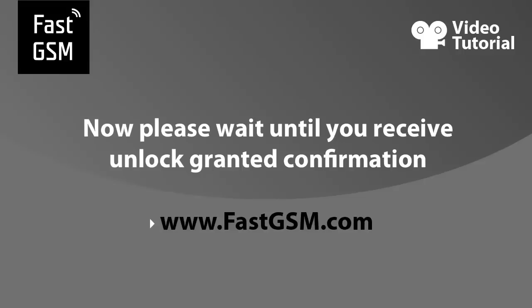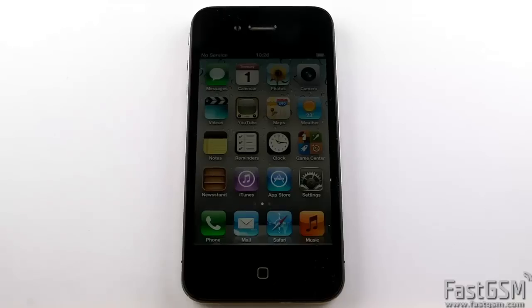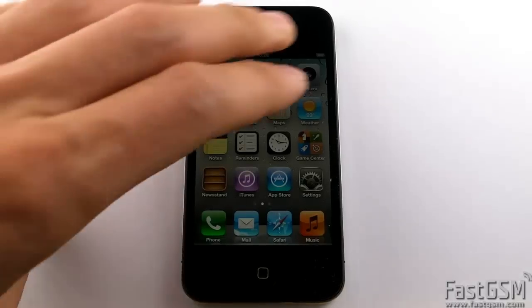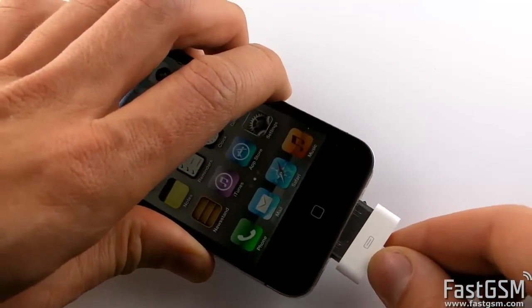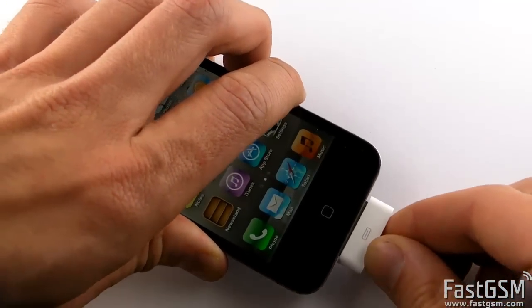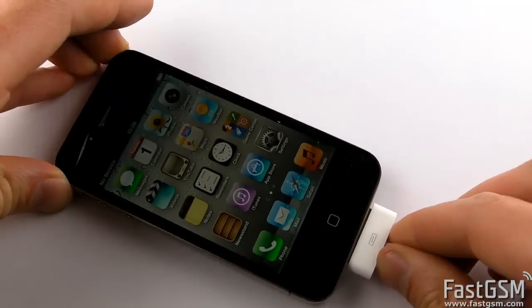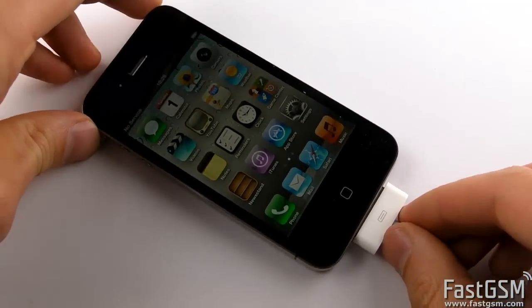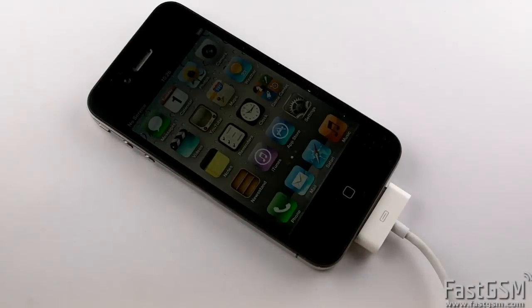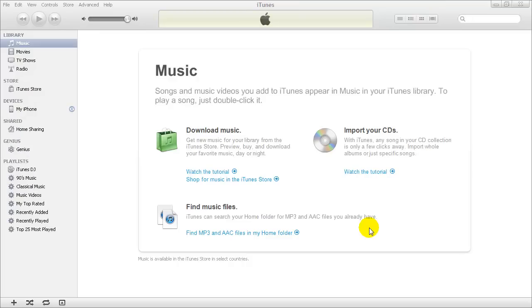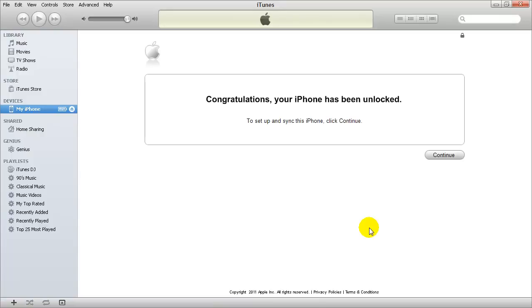Now please wait until you received email confirmation that the unlock is granted. Once you've received unlock granted confirmation, start the latest version of iTunes and connect your phone to your computer. iTunes will automatically activate and unlock the phone.